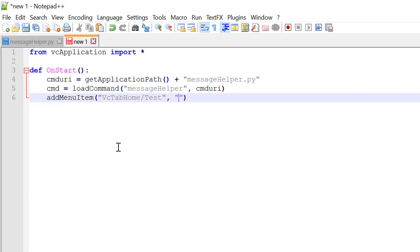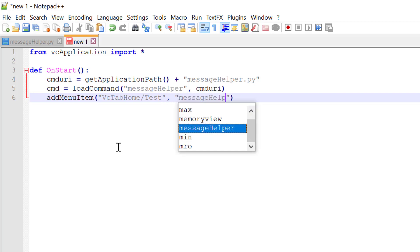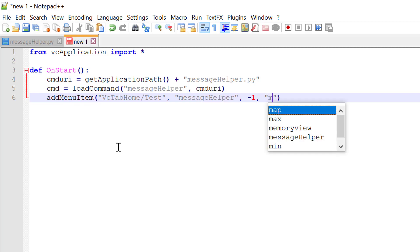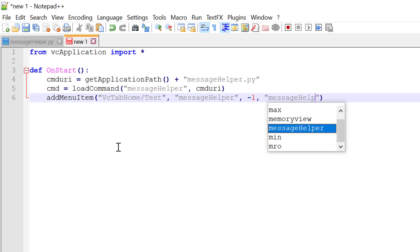The reference ID will be message helper or the command ID. And we'll give it a negative one position in the ribbon group. And then we'll just give its label to be the same message helper. And that's it.